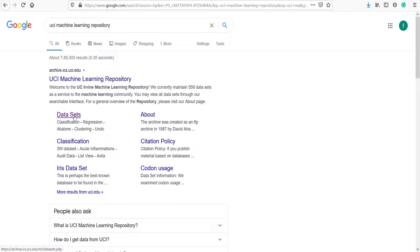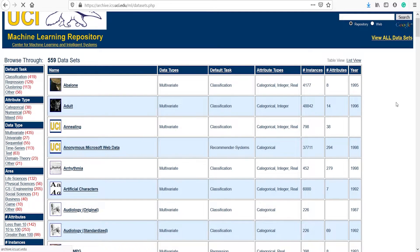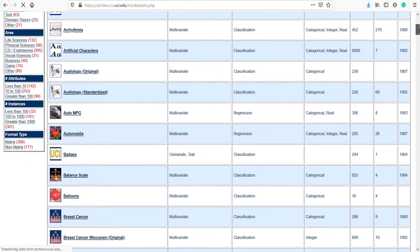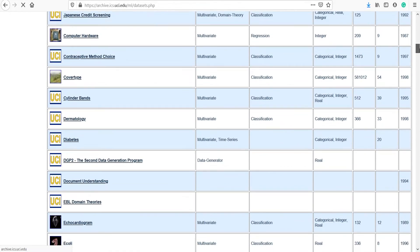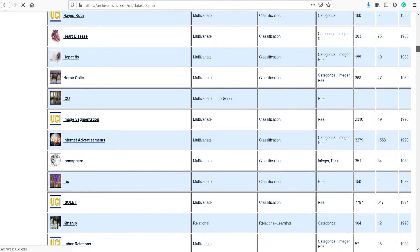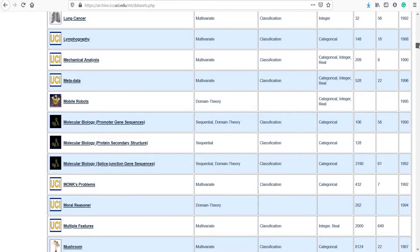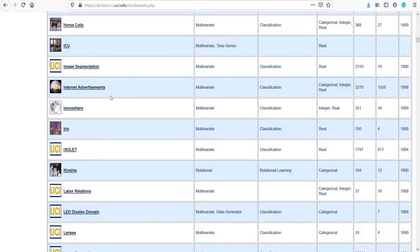Once you come to the site, click on the 'Data Sets' option. Here we are going to download one of the very famous datasets — the Iris dataset. Scroll down and you can see the Iris dataset is present here. Click on the name 'Iris'.